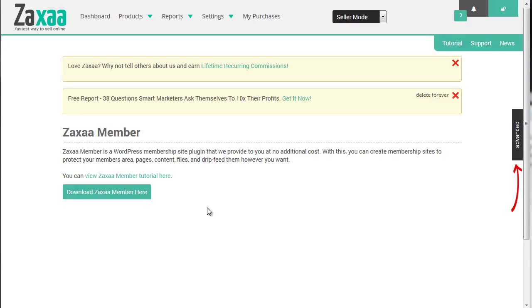Hello and welcome to the Zaxa Member video series. In this particular video, I'm going to show you how to install this particular membership site script from start to finish.